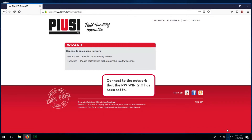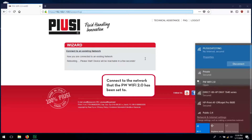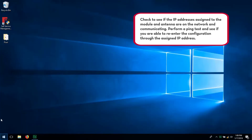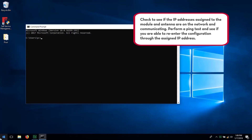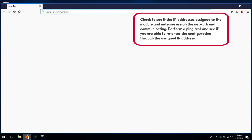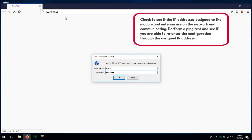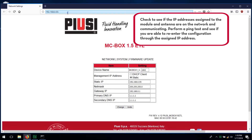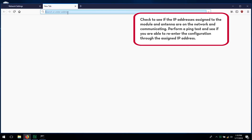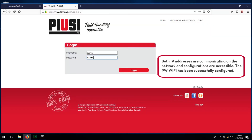Connect to the network that the PWWiFi 2.0 has been set to. Check to see if the IP address assigned to the module and antenna are on the network and communicating. Perform a ping test to see if you are able to re-enter the configuration through the assigned IP address. Both IP addresses are communicating on the network and configurations are accessible.